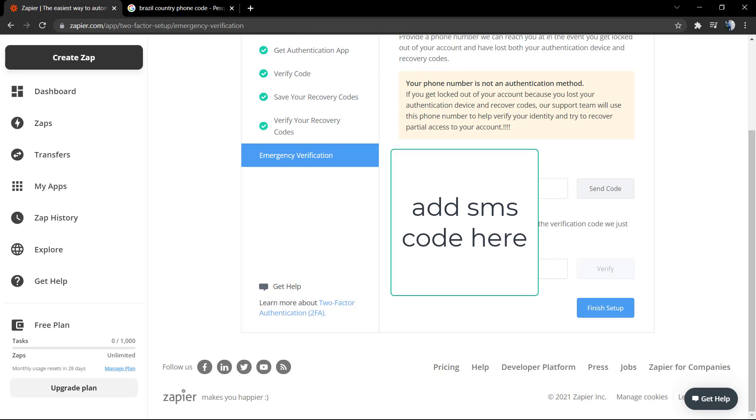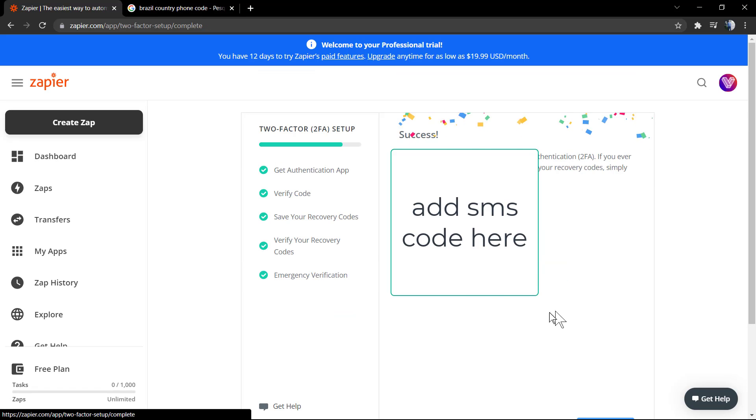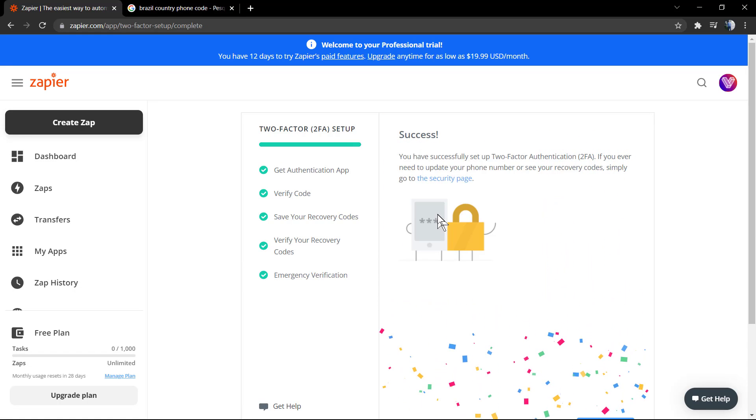To make sure that the phone is yours, enter the SMS code here and click on next step. And that's it. It's already over. We now have the account protected and working.